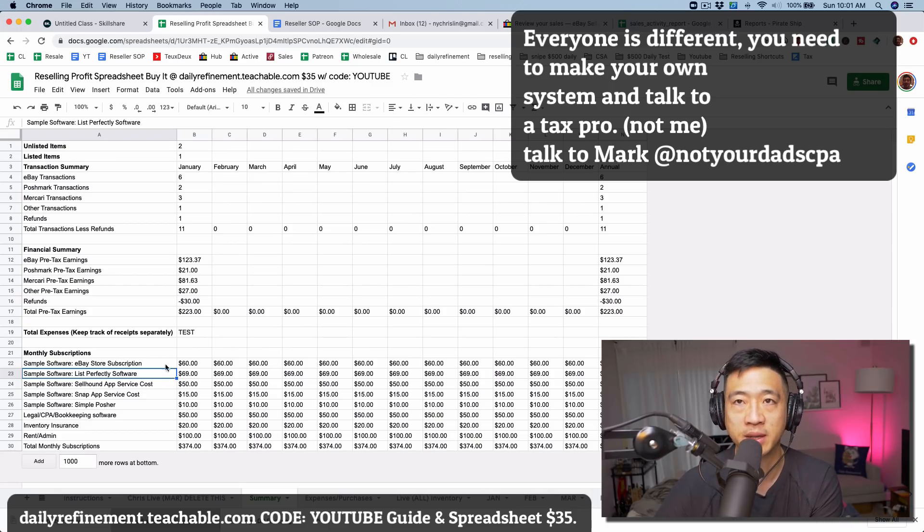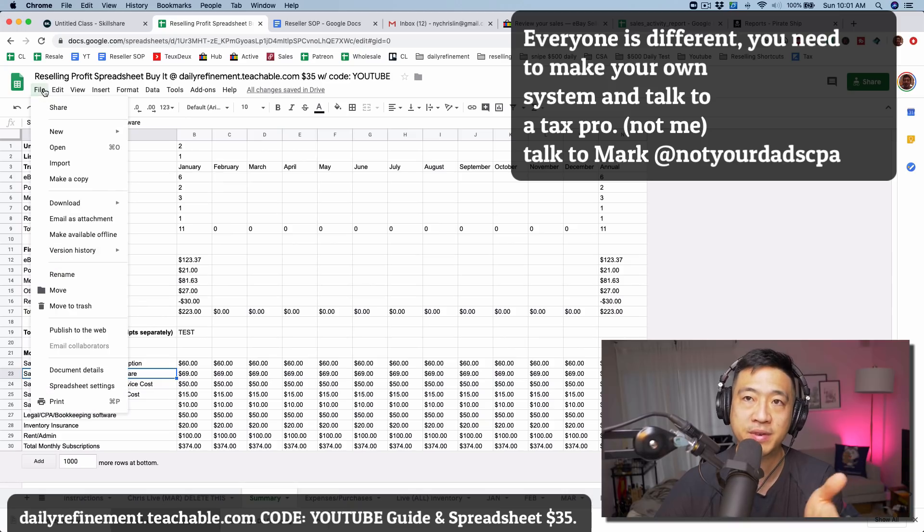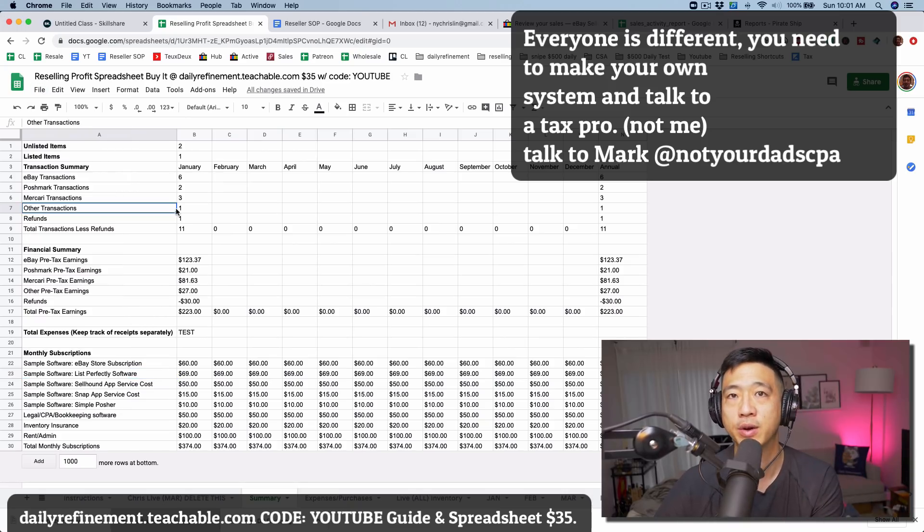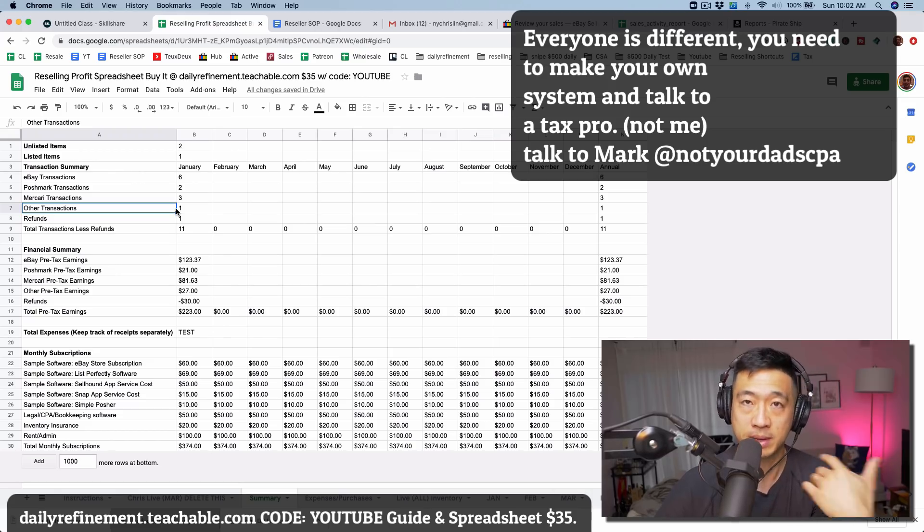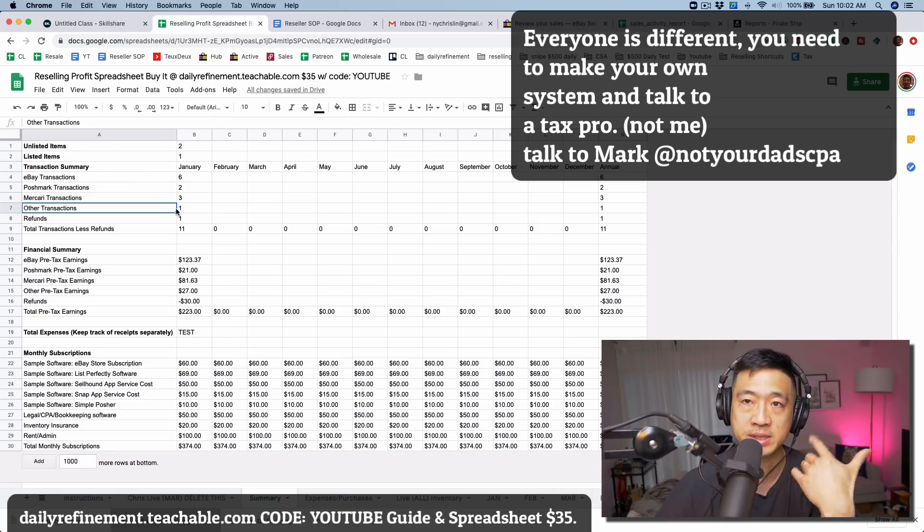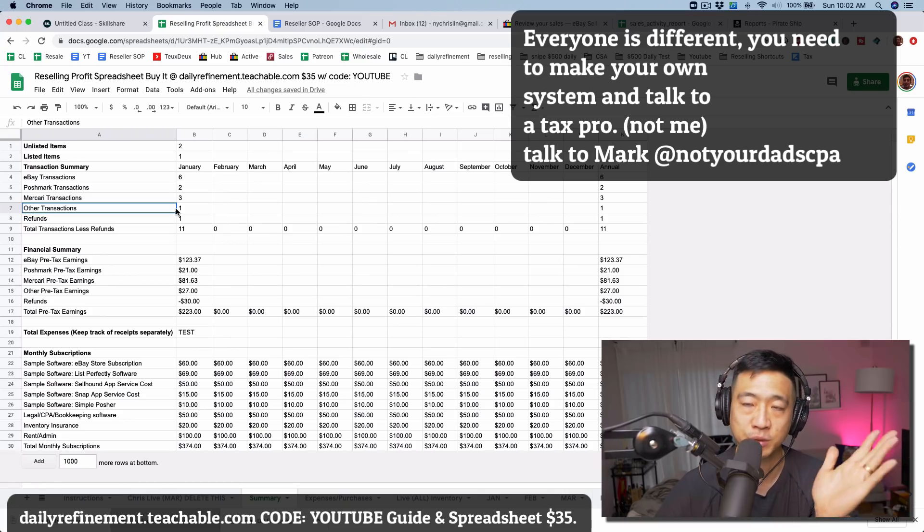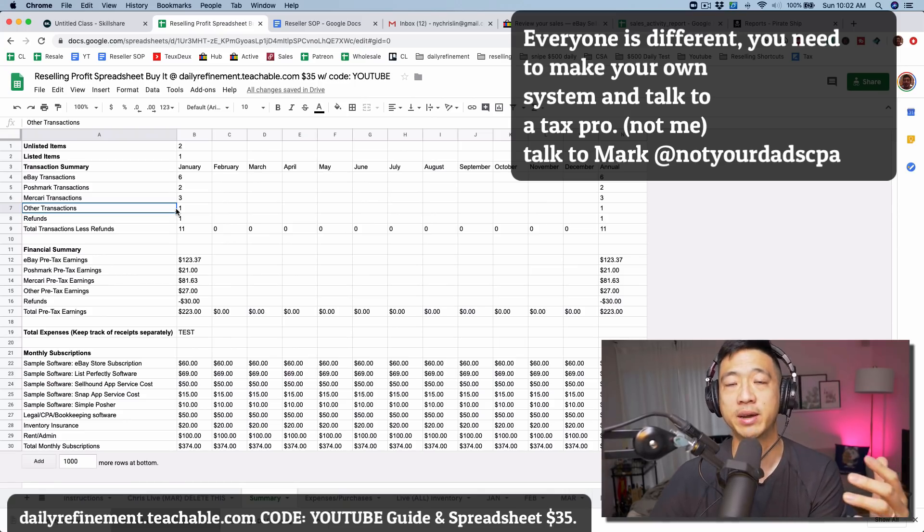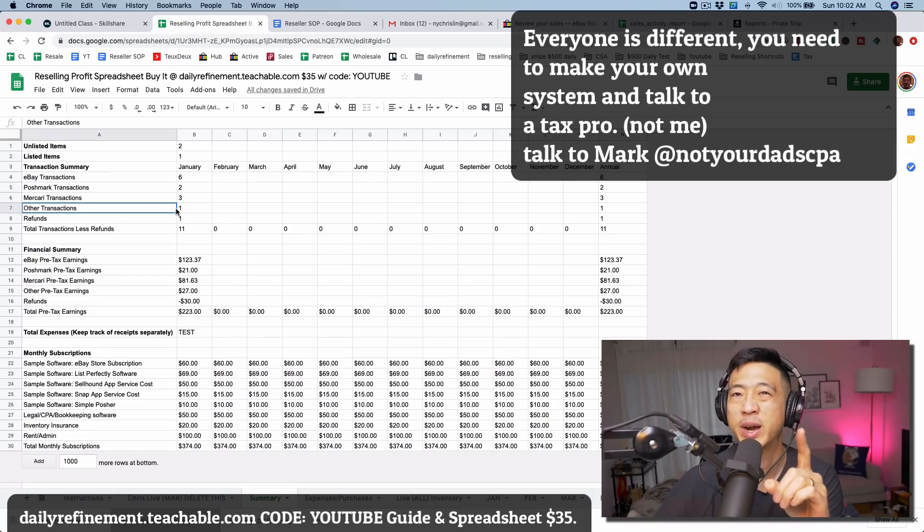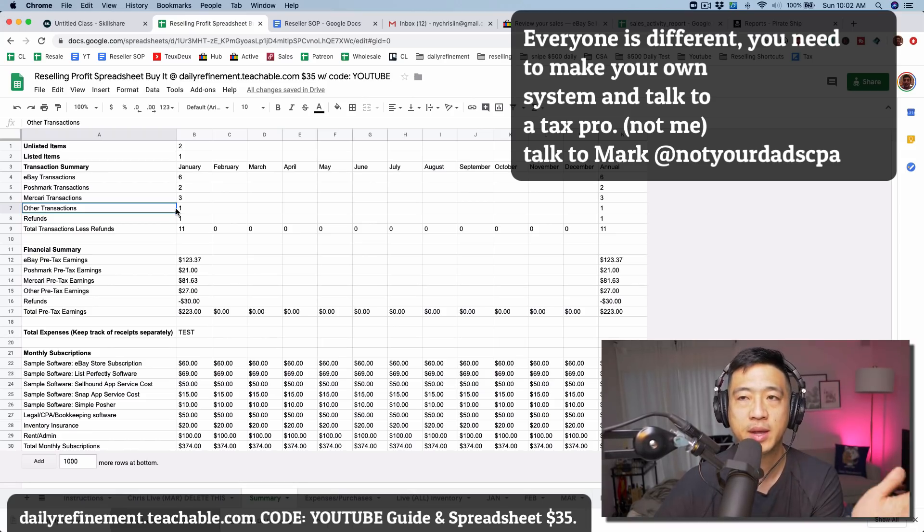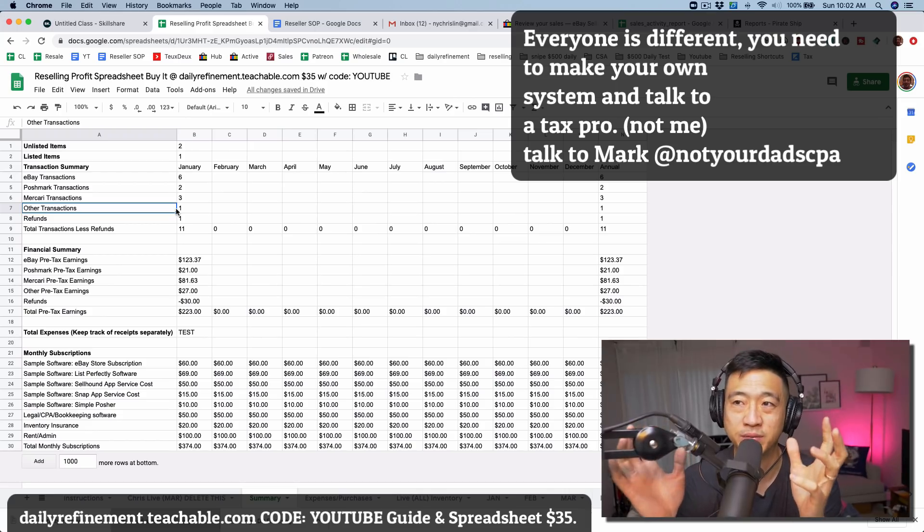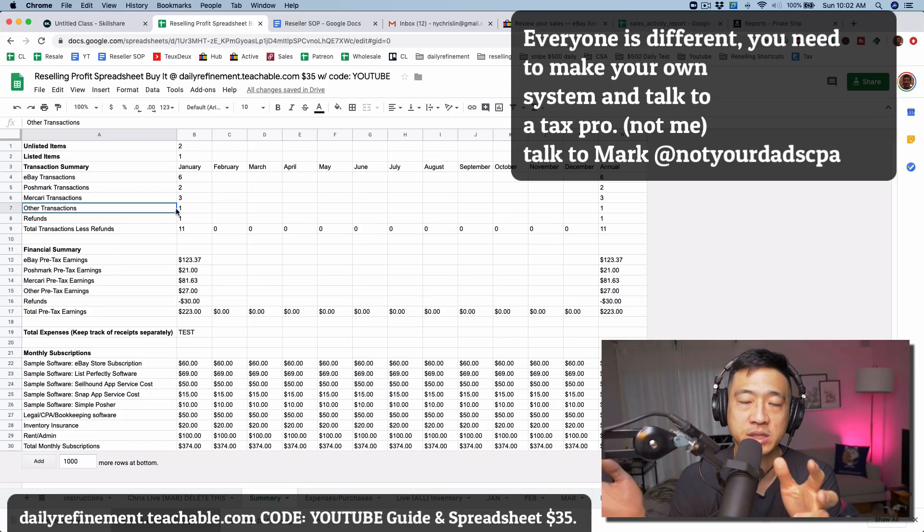Get someone's spreadsheet - either get a free one from somebody online or if you want to get mine for $35. Once you download it, go to File, come down to Make a Copy, make your own copy. Ask me or whoever how to customize it for your own purposes. It's going to come down to what platforms do you sell on and what do you want to keep track of. Do you want to do it one by one? That's how I recommend people who are just starting do it.